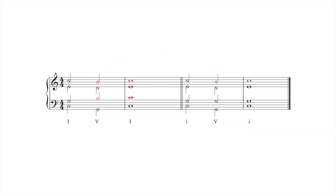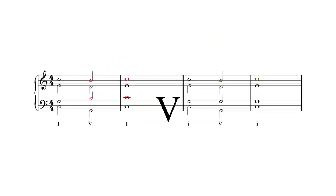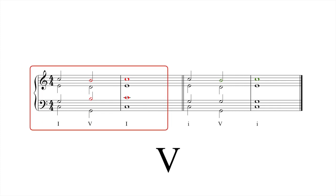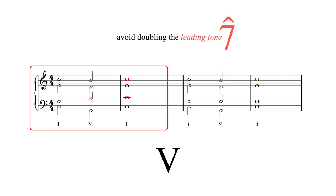The V chord isn't as forgiving. If we were to double the leading tone and resolve each up by step, we'd create parallel octaves. A doubled leading tone also colors the chord very strongly. Thus, in V chords, avoid doubling the leading tone.